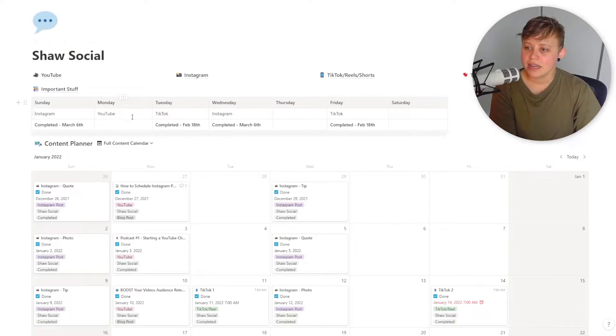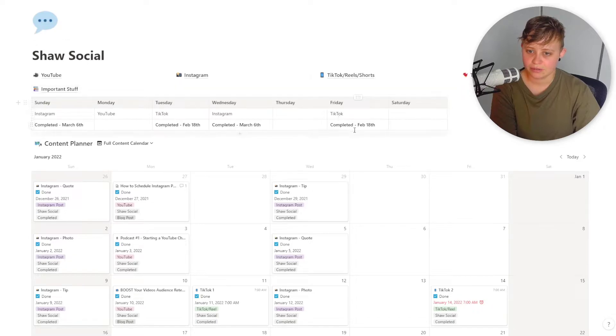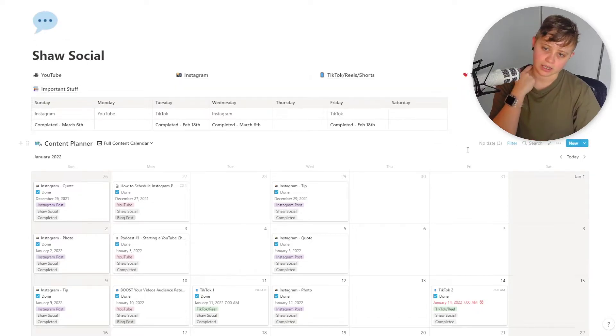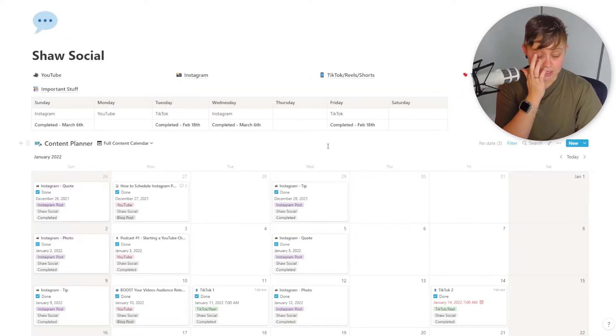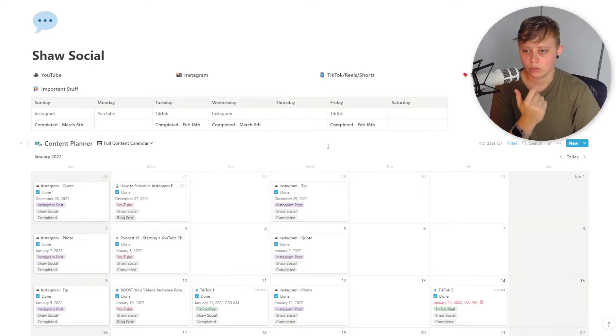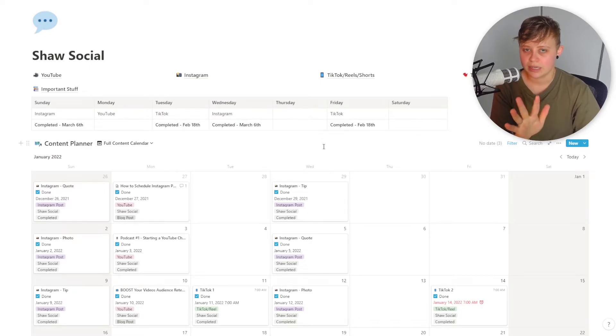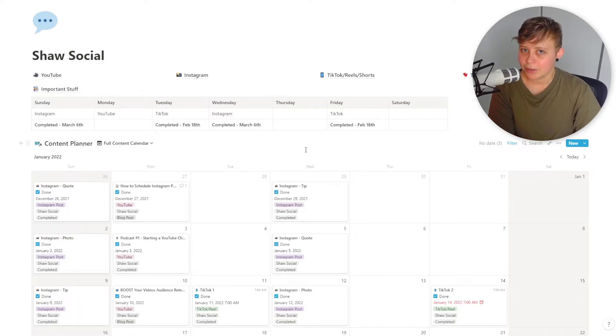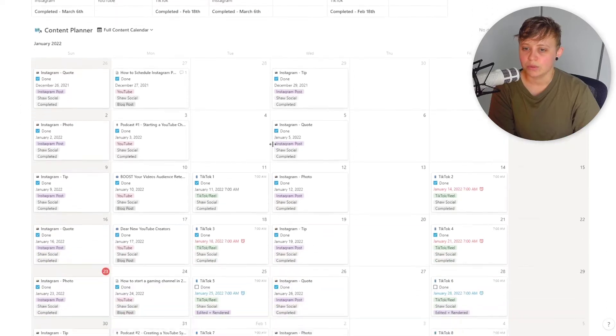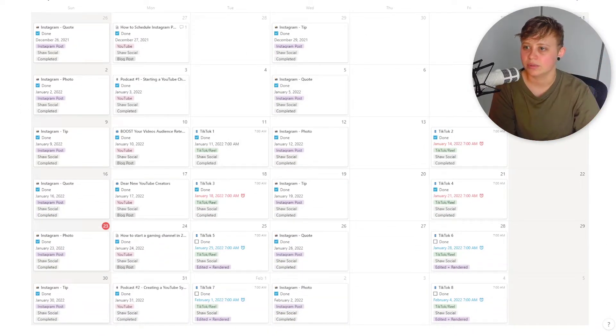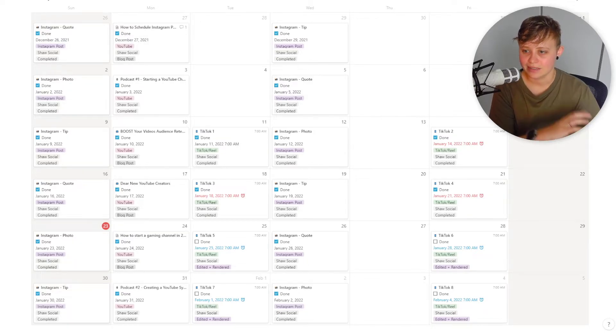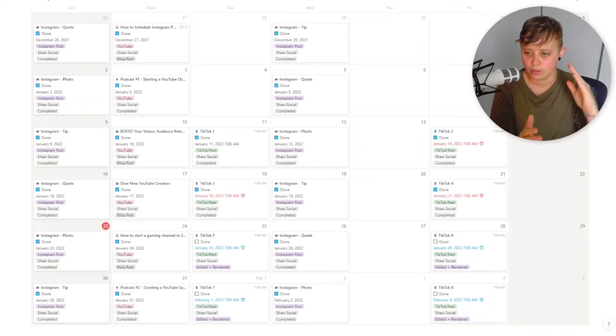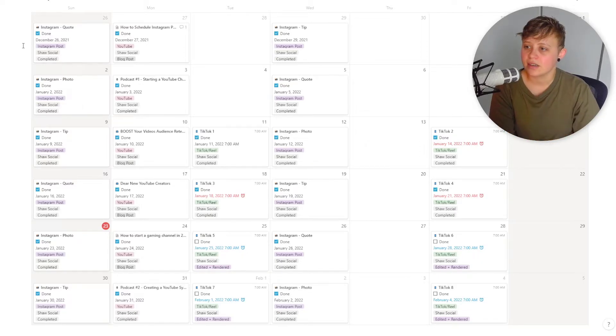Every Monday I go ahead and upload a new YouTube video and Tuesdays and Fridays are like a new TikTok slash Reel slash Shorts. Obviously you can't really schedule TikToks or Instagram reels, but I can schedule YouTube shorts. So they are already scheduled ahead of time. Now we move down to the most important part, the content planner. So this is in calendar format just to allow me to see a visual representation of what is done, when it's done and if it's completed.